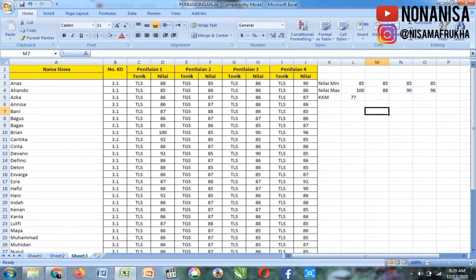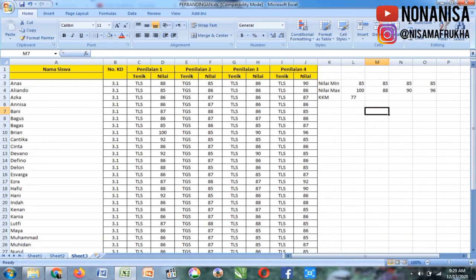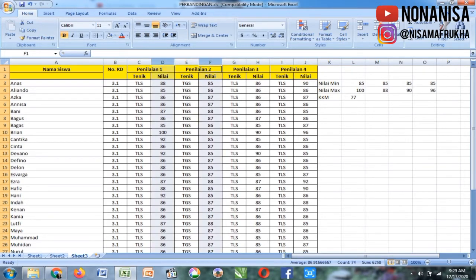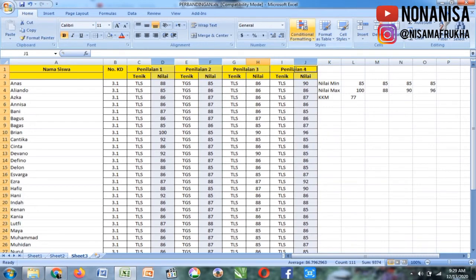Gimana caranya kita biar bisa deteksi semua dengan mudah? Mana yang belum lulus KKM, mana yang sudah? Caranya kita klik kolom D, F, H, J, itu nilai 1, 2, 3, 4.